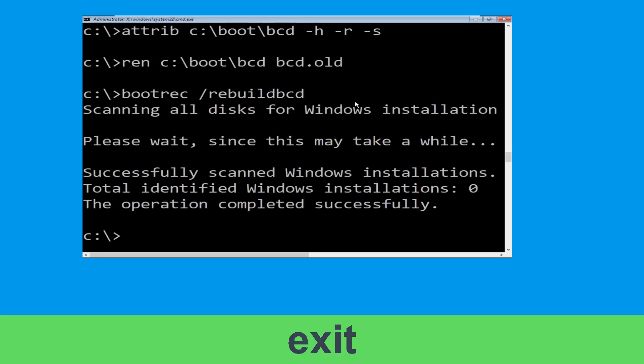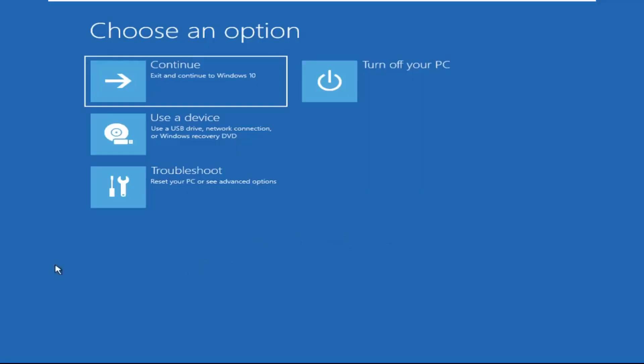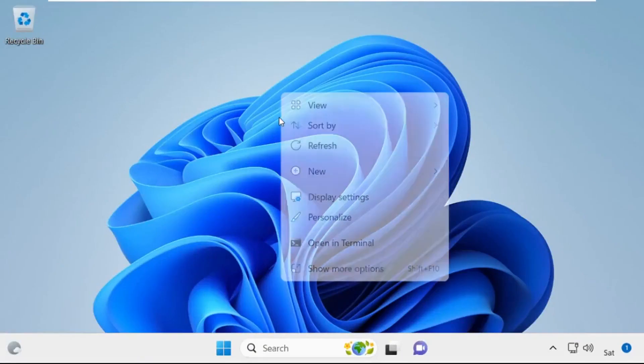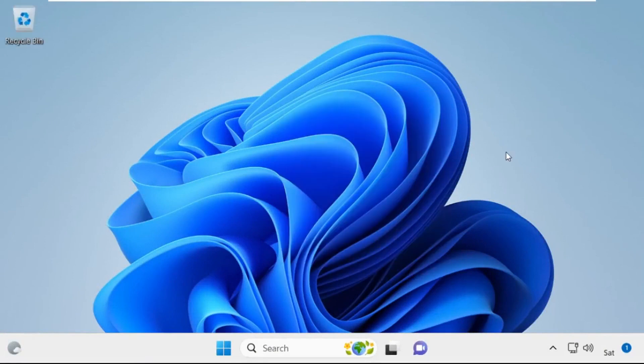Now type: exit and simply hit Enter. Now click on Continue — it will restart your system. So that's it guys, your problem is solved and you are good to go.